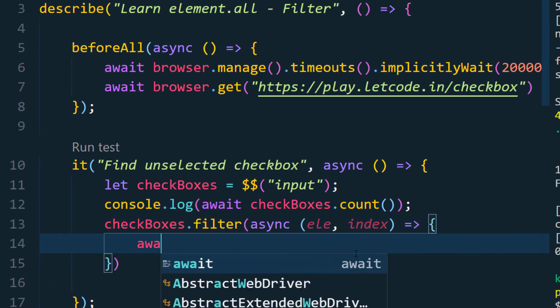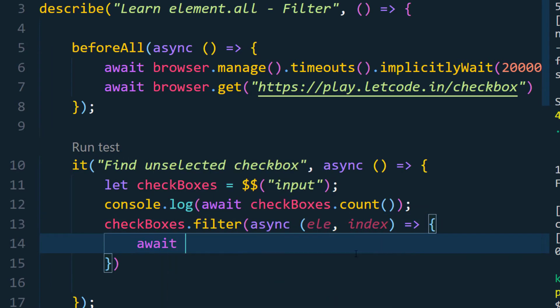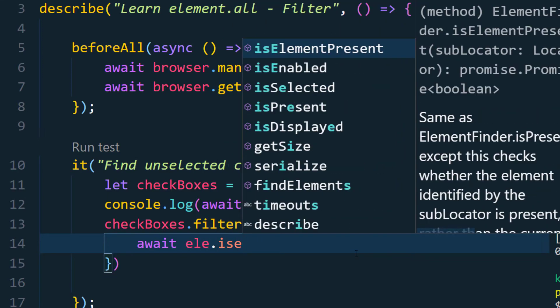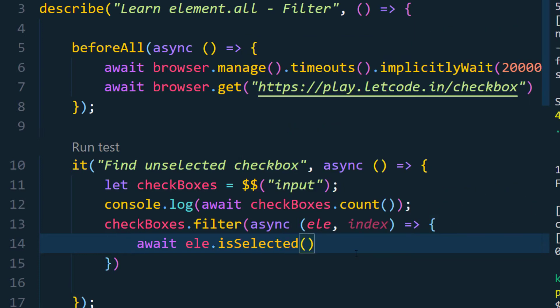Within the curly braces we are going to await first because we have to resolve the promise. We are going to use isSelected, which returns a boolean. So here we will say await element.isSelected and then check if the value is going to be false — double equals false.